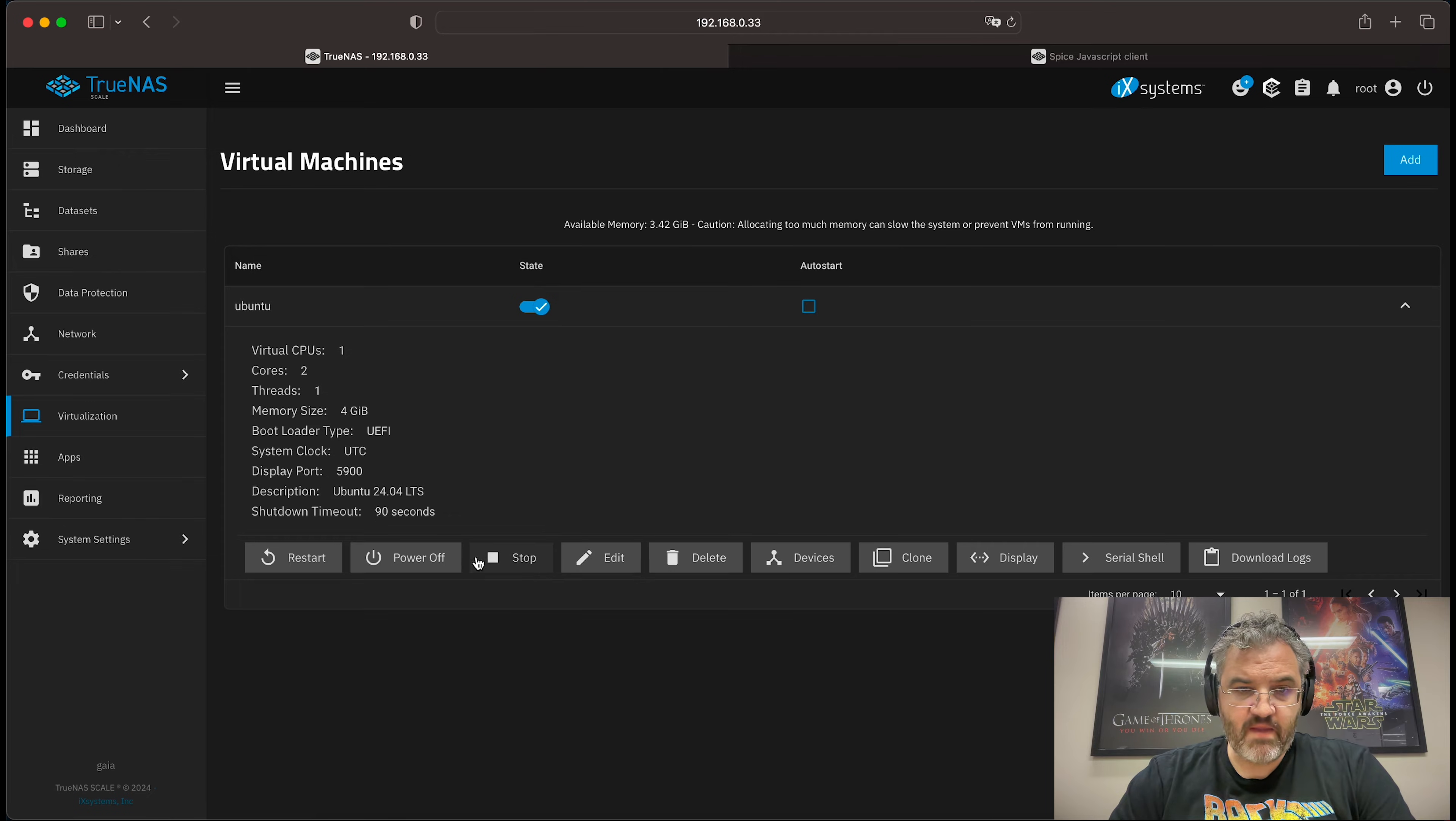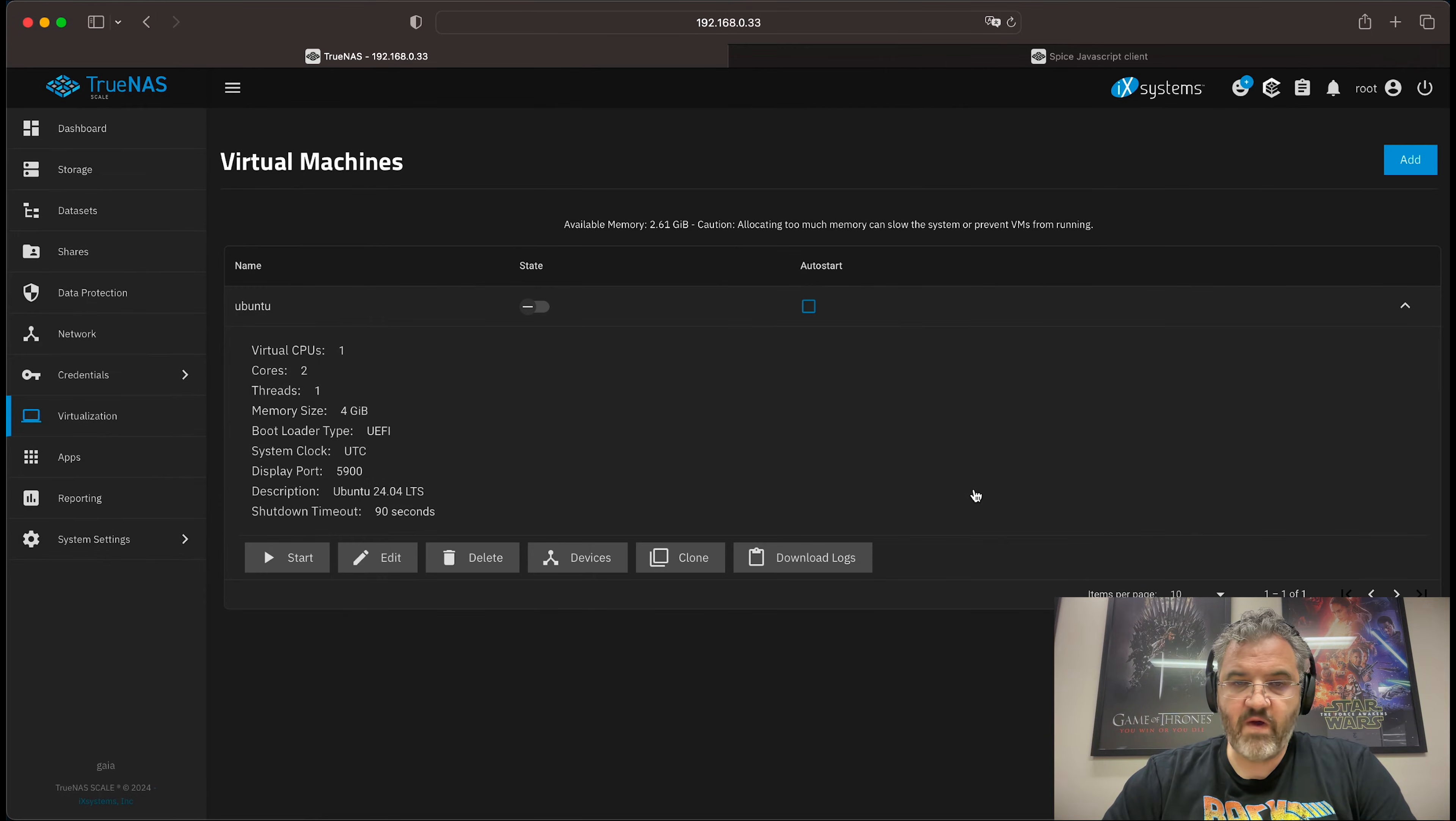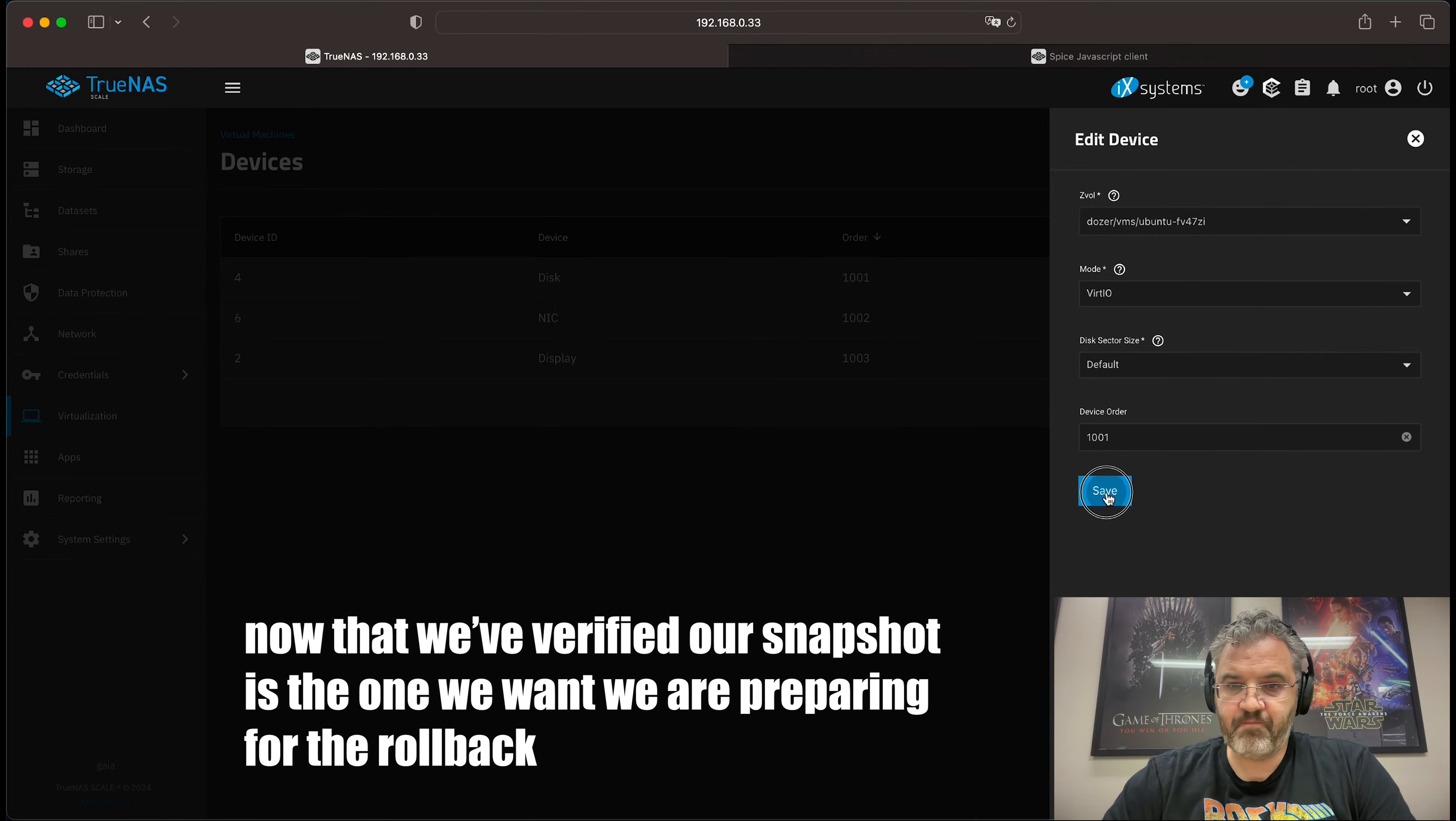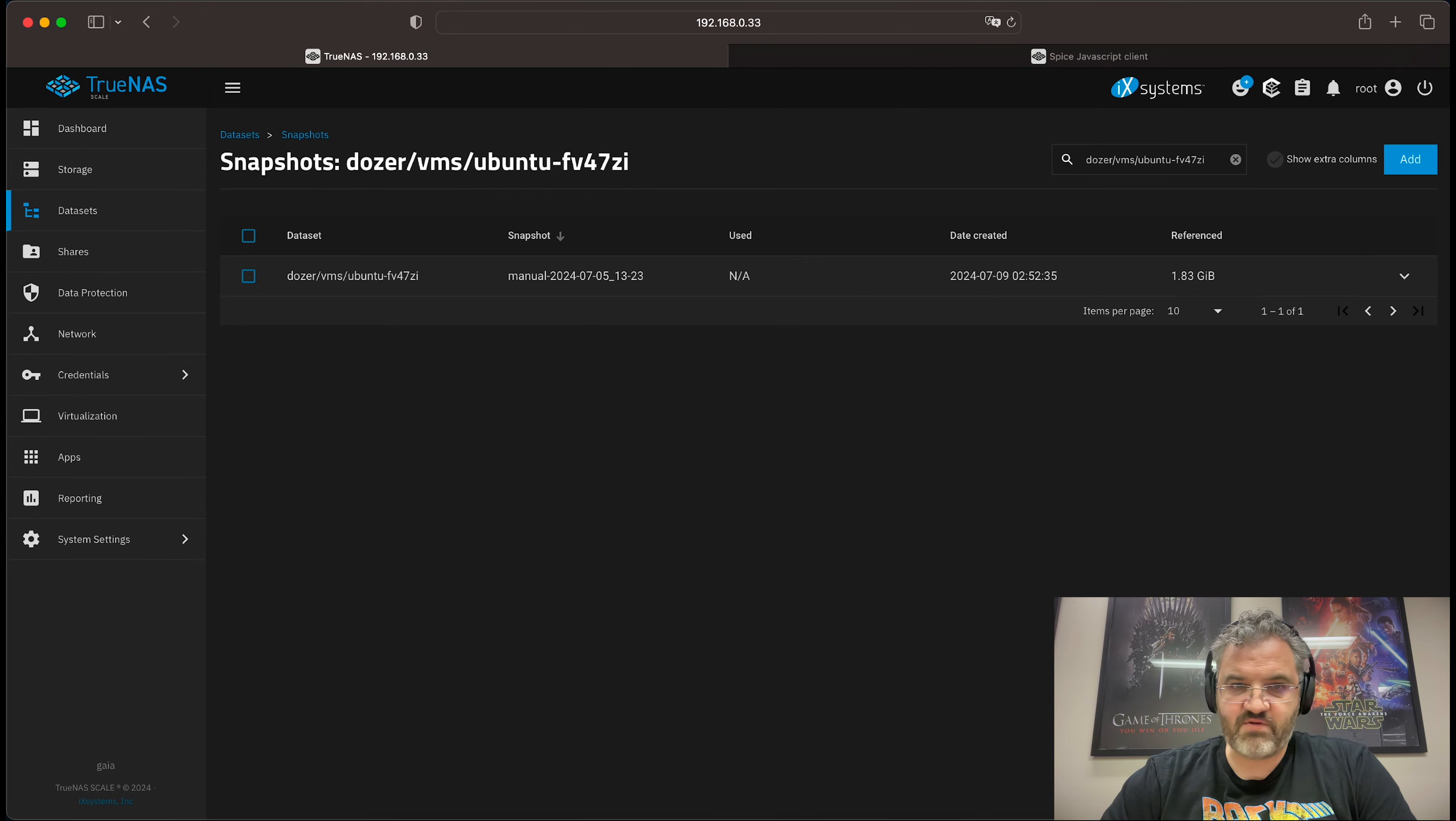And since this virtual machine seems to be working just fine now, what we can do is stop it. And when it stops, we can go back to the disk, edit the disk back to the original Ubuntu.